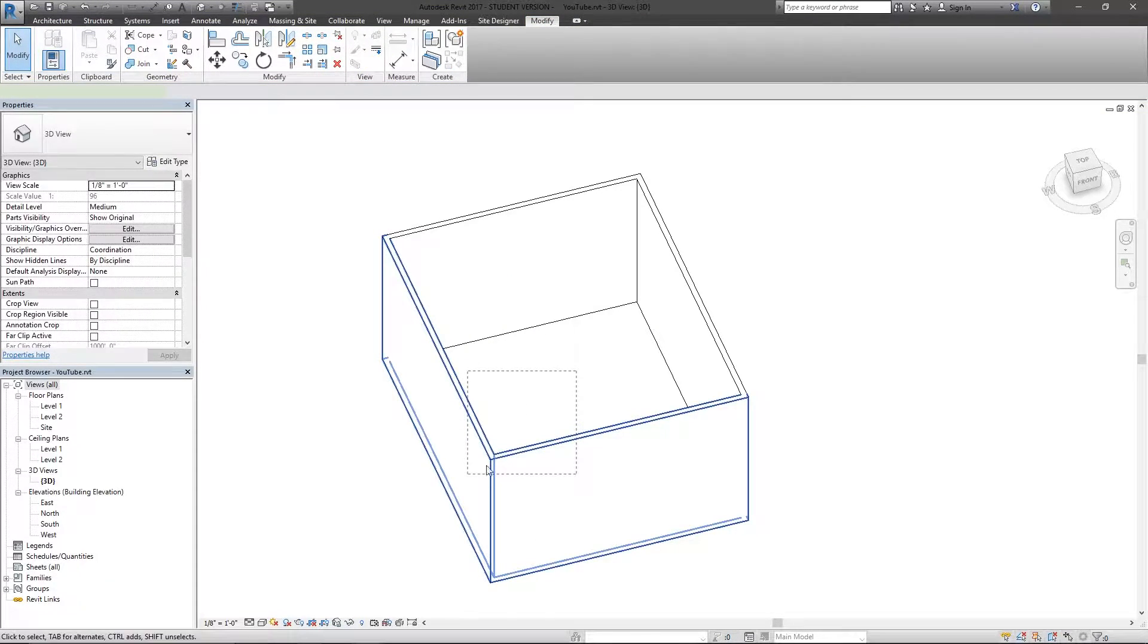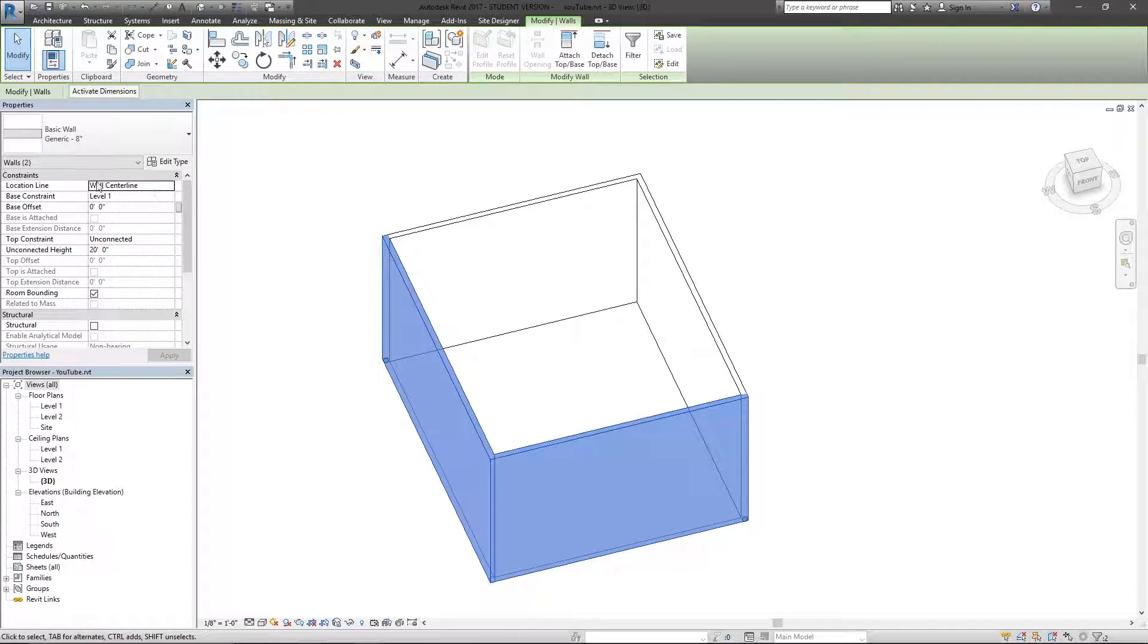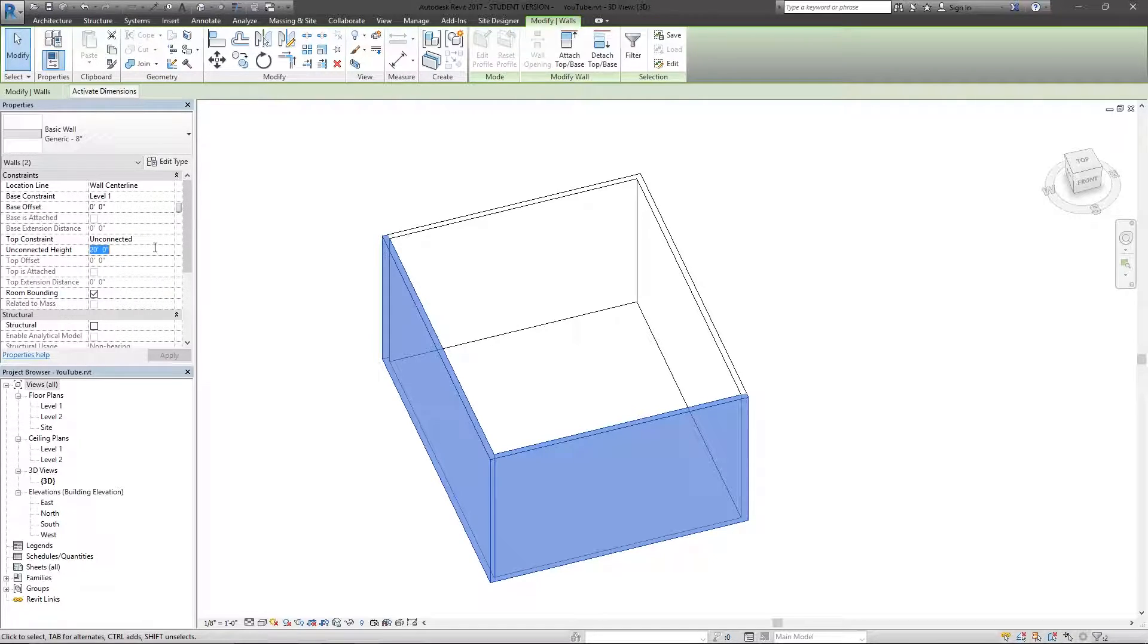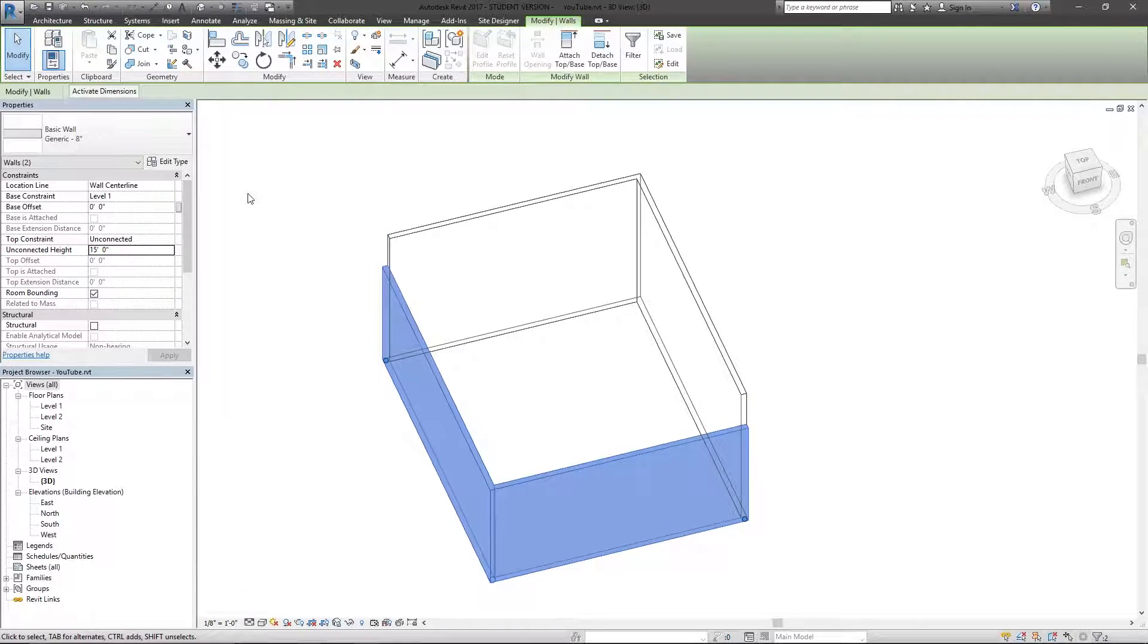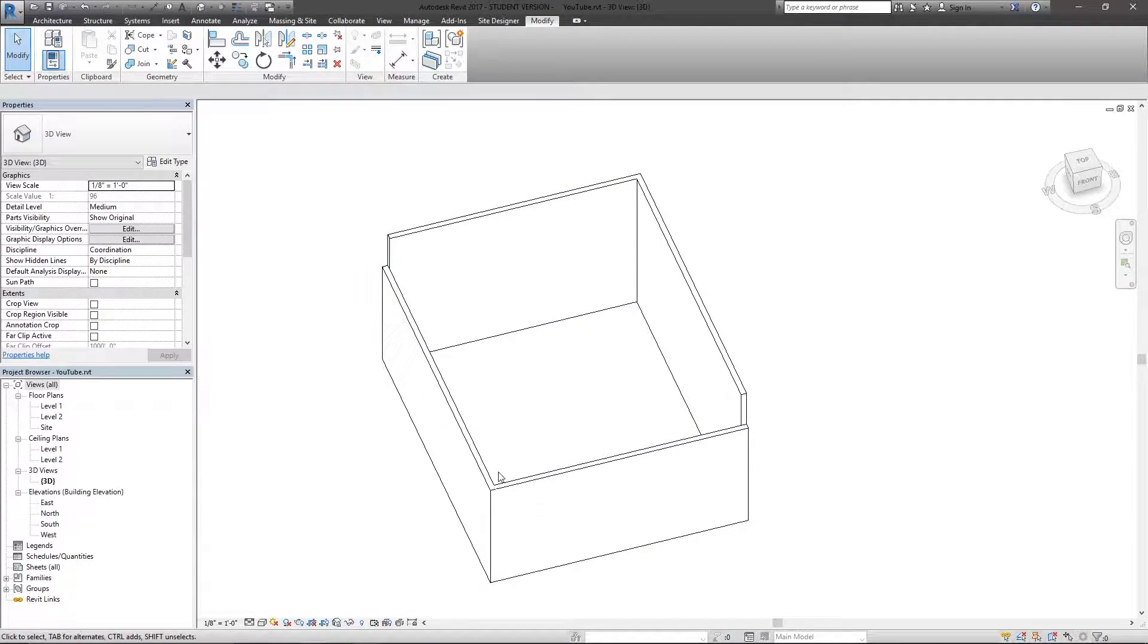So if I were to select these two, I can change the instance properties. So I'll change this unconnected height to 15 feet. You can see those two change, great.